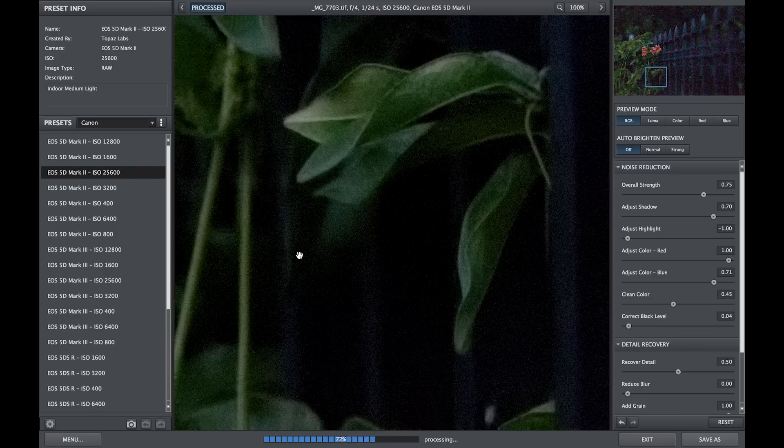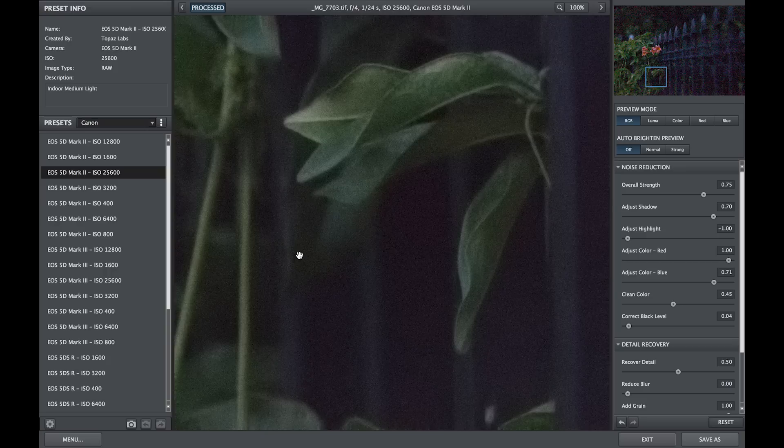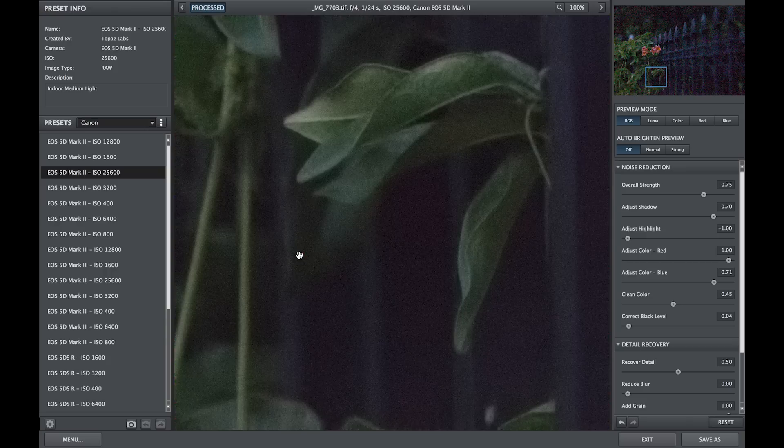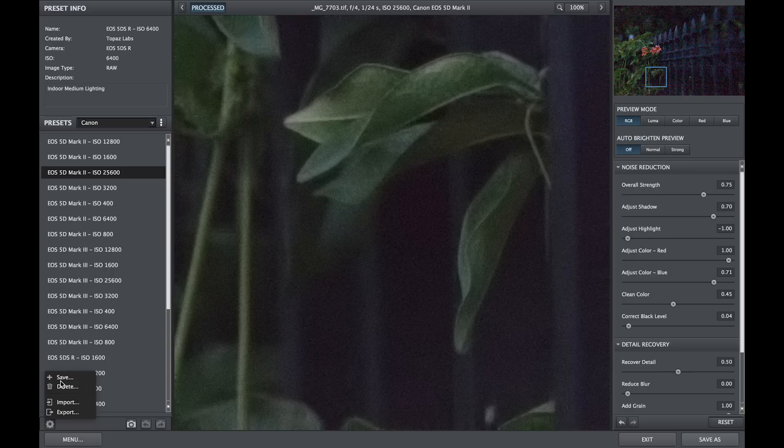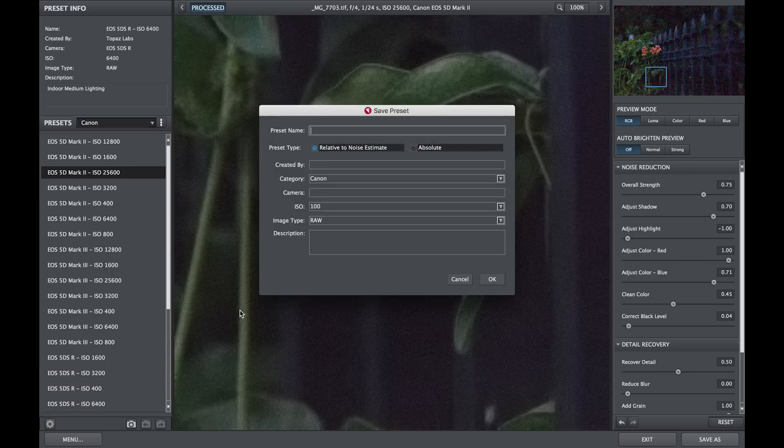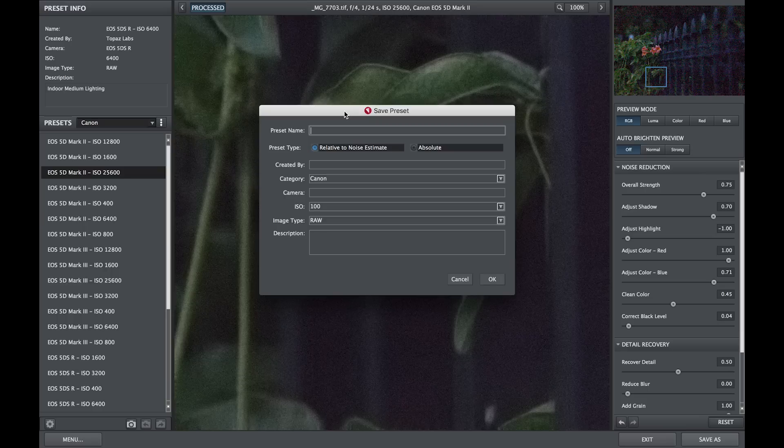Should you not see your camera model and ISO setting within the Denoise 6 presets, you can always save and customize your own. Simply go to the lower left of the preset panel and click on the gear icon and save your preset.